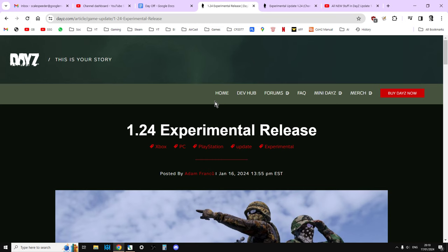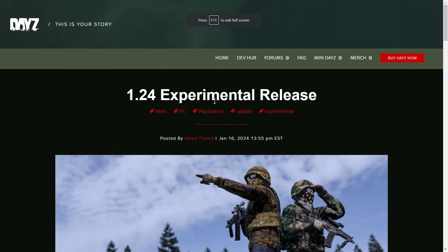Generally, the first update that we have of the year is more of a housekeeping update where the devs concentrate on bug fixes and stuff like that, but there is some interesting stuff in here. And of course, it's live already on the experimental side of DayZ, which is available for PC and Xbox.